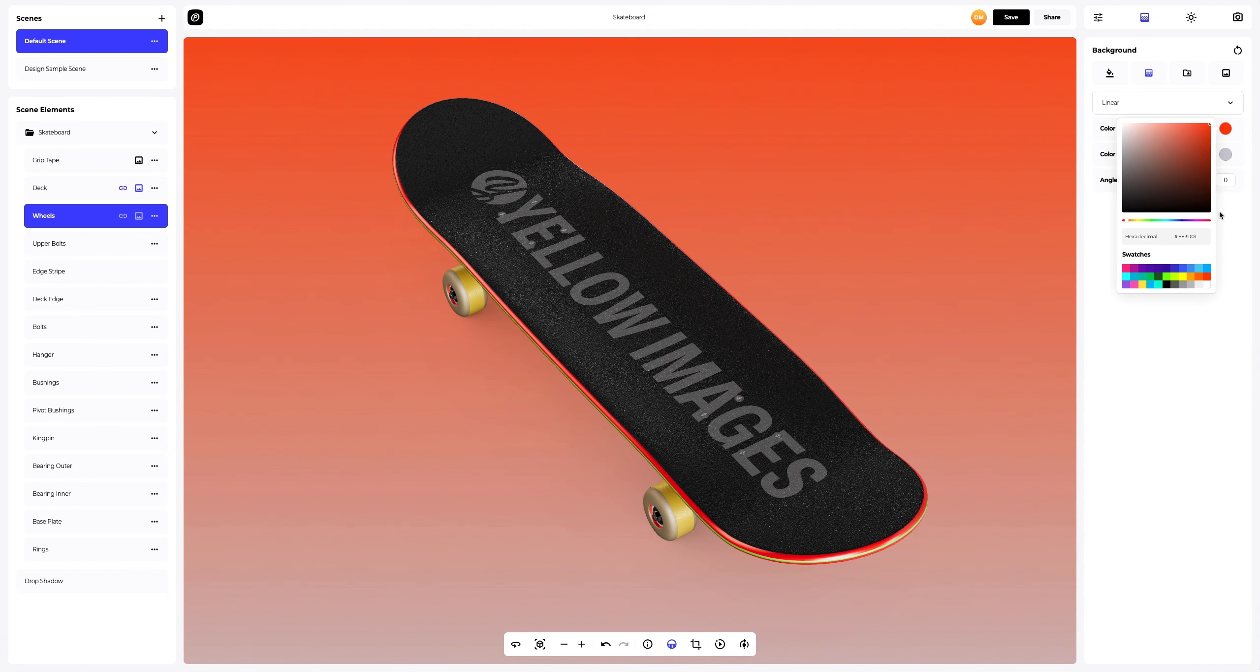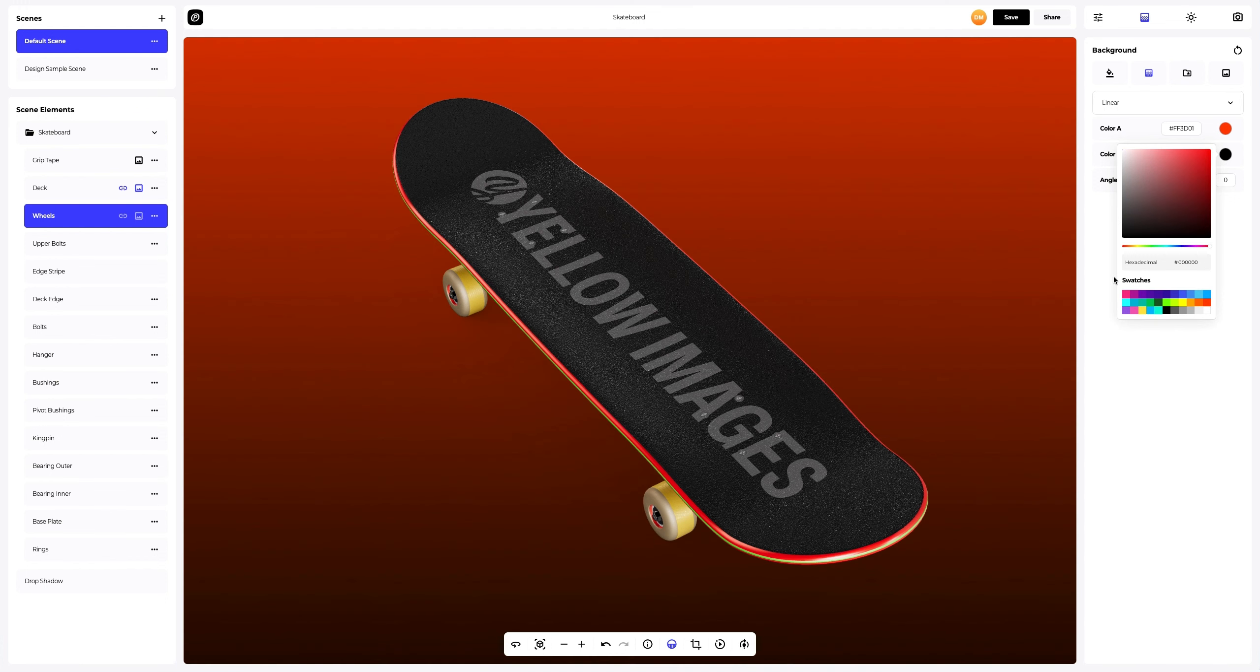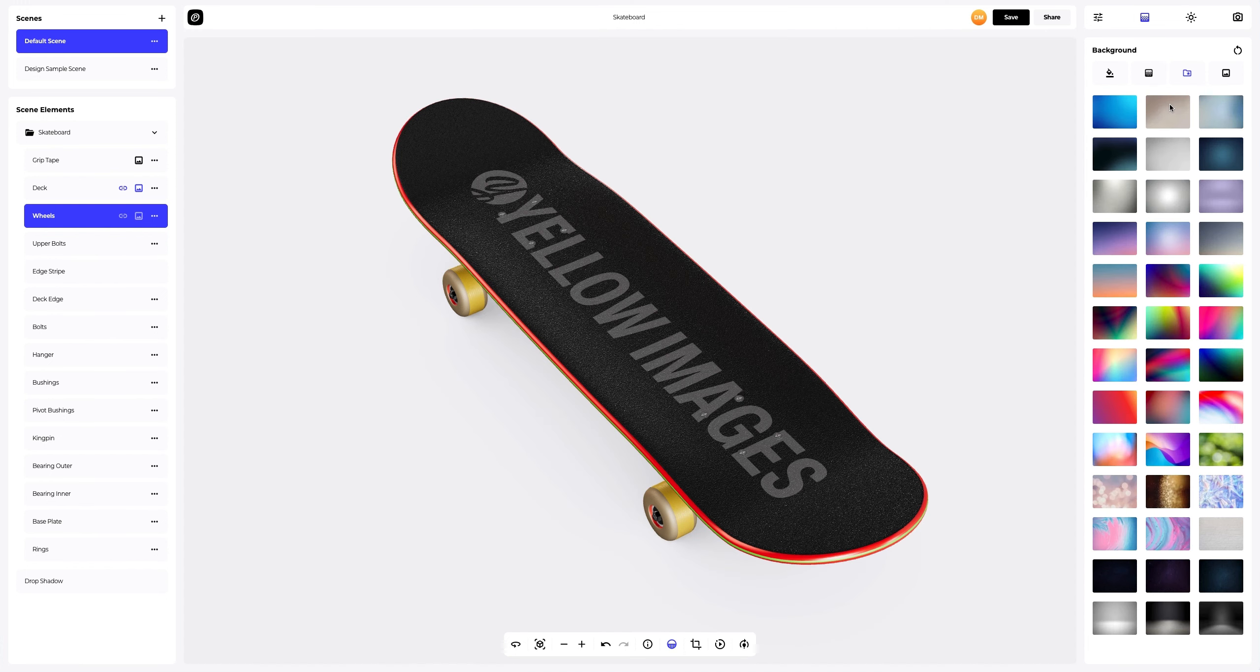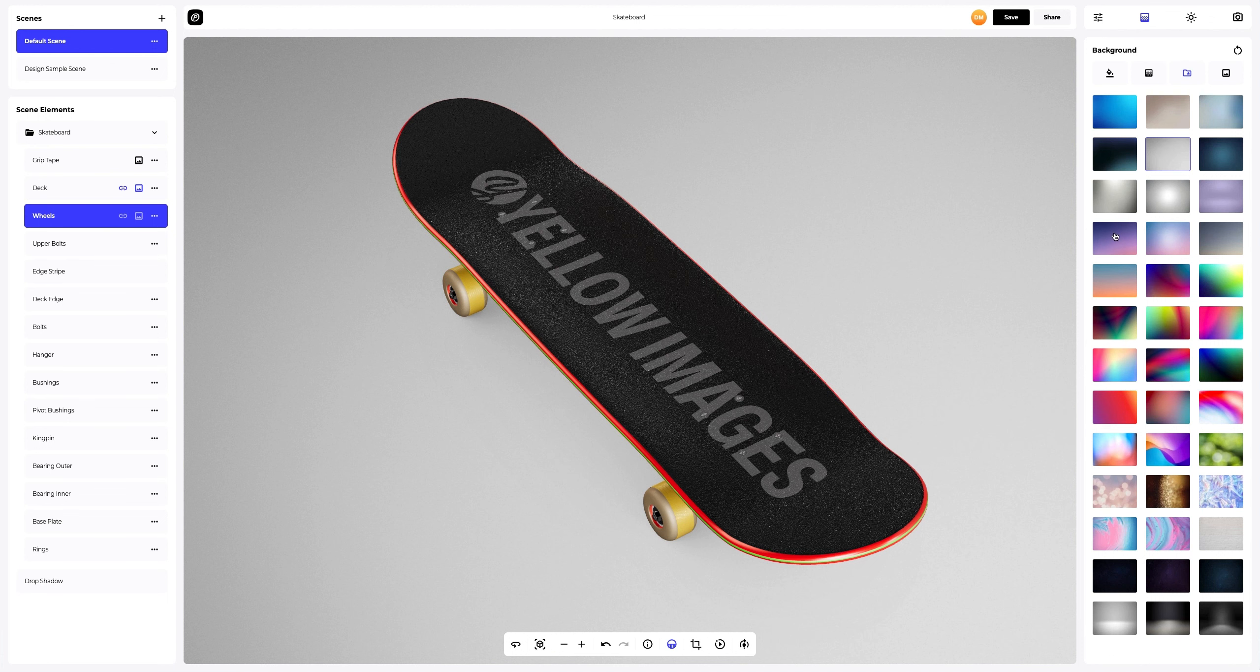Here, we can select the desired colors and also set the direction of the fill, linear or radial. You can also pick one of the pre-designed backgrounds that we've prepared for you.